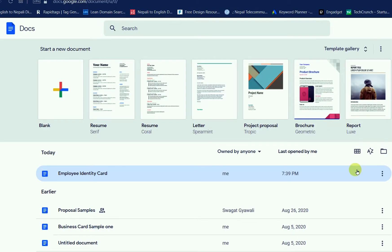Hello everyone, welcome back to In My Computer Screen. It is very easy to create the birthday wishes card in Google Docs. After watching this video, you will be able to create the birthday wishes card in Google Docs free of cost.